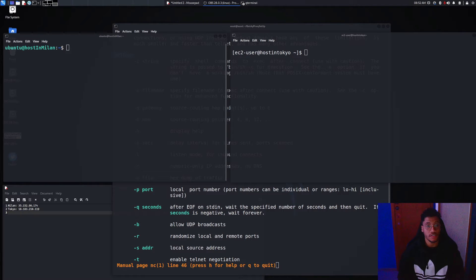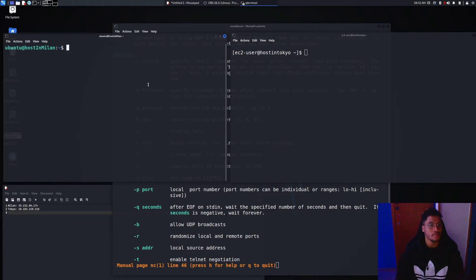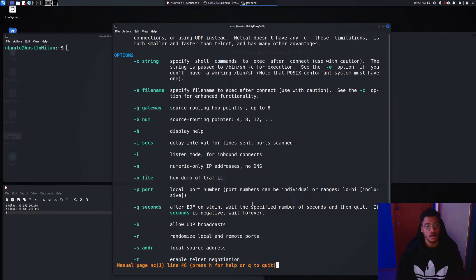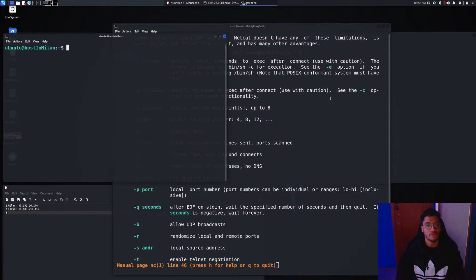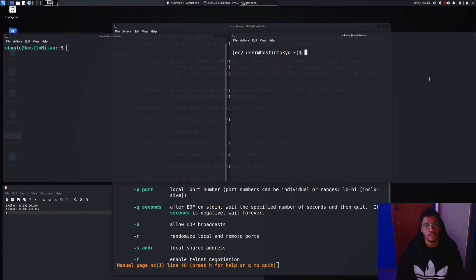Welcome back to the third episode of the series Netcat Knowledge Secrets. In this episode we are going to see how to set a web server and how to set the reverse shell.